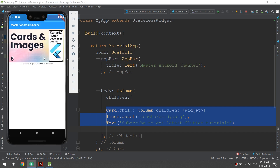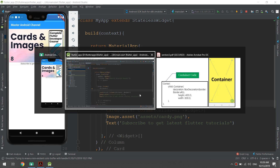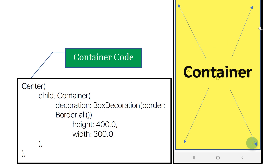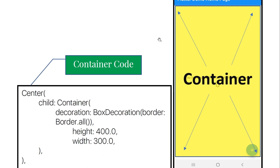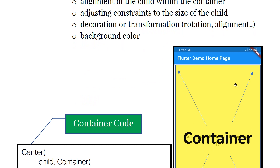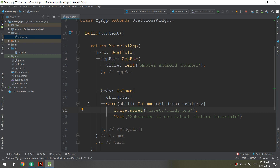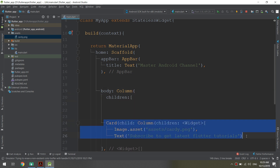Let's run and see — nothing has changed, and that's expected. I made this step because we are going to add more and more items. The container will hold the children of our view, and I've created a column whose children are our widgets — the first of which is the card view.